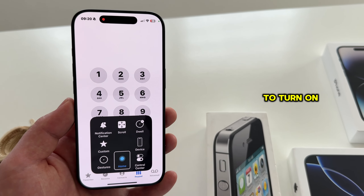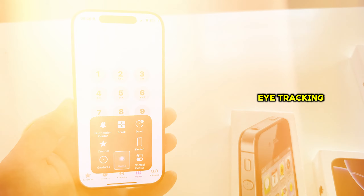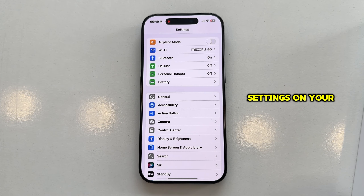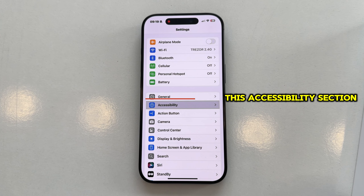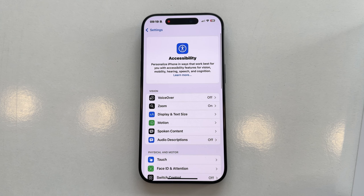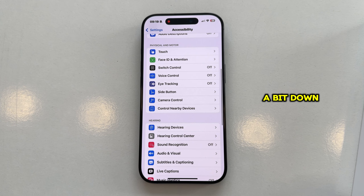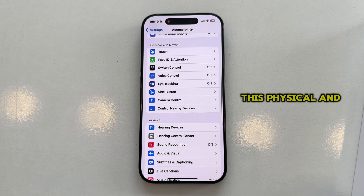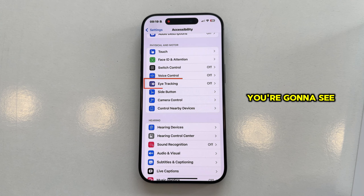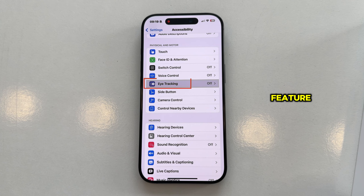In order to turn on eye-tracking, you want to go over to the Settings on your iPhone, and then find the Accessibility section. The next step is to scroll down until you see the Physical and Motor section, and in here you're going to see the eye-tracking feature.